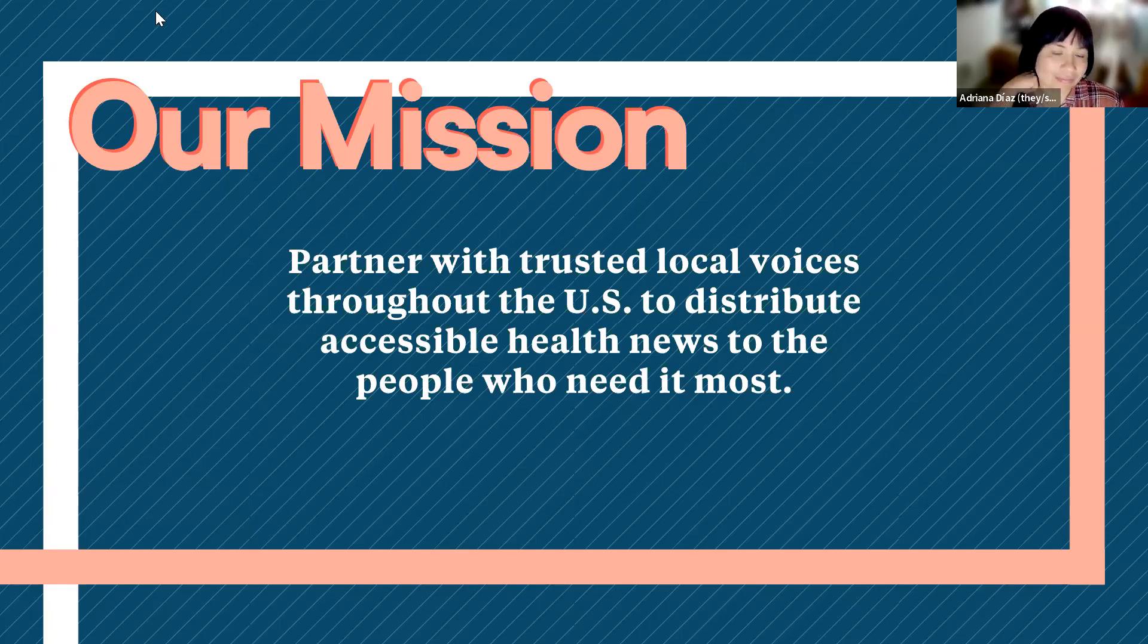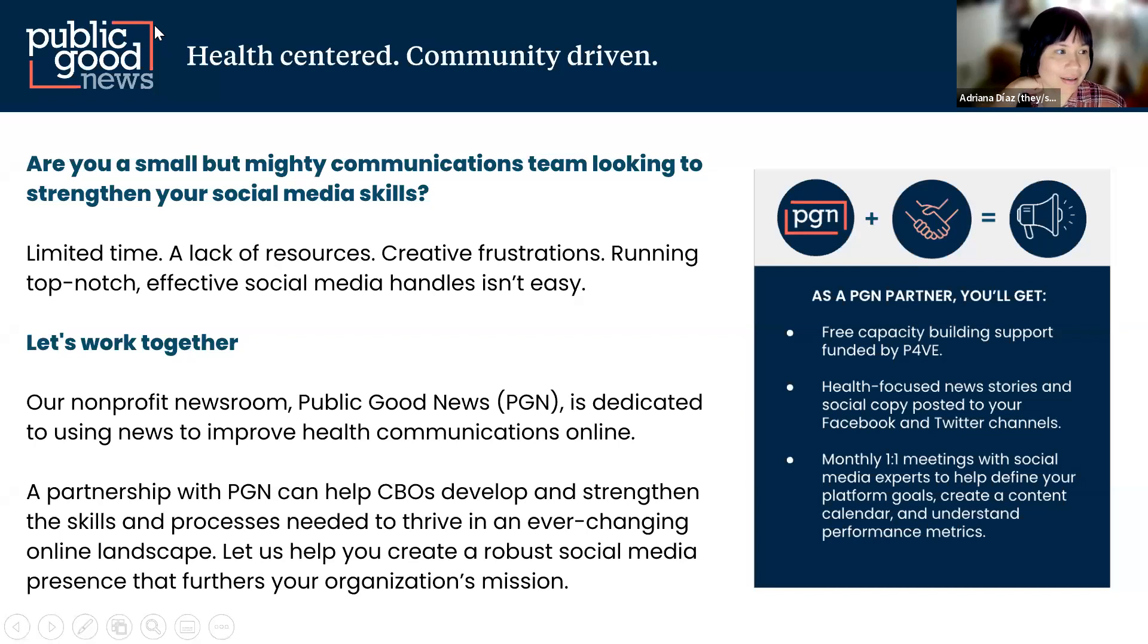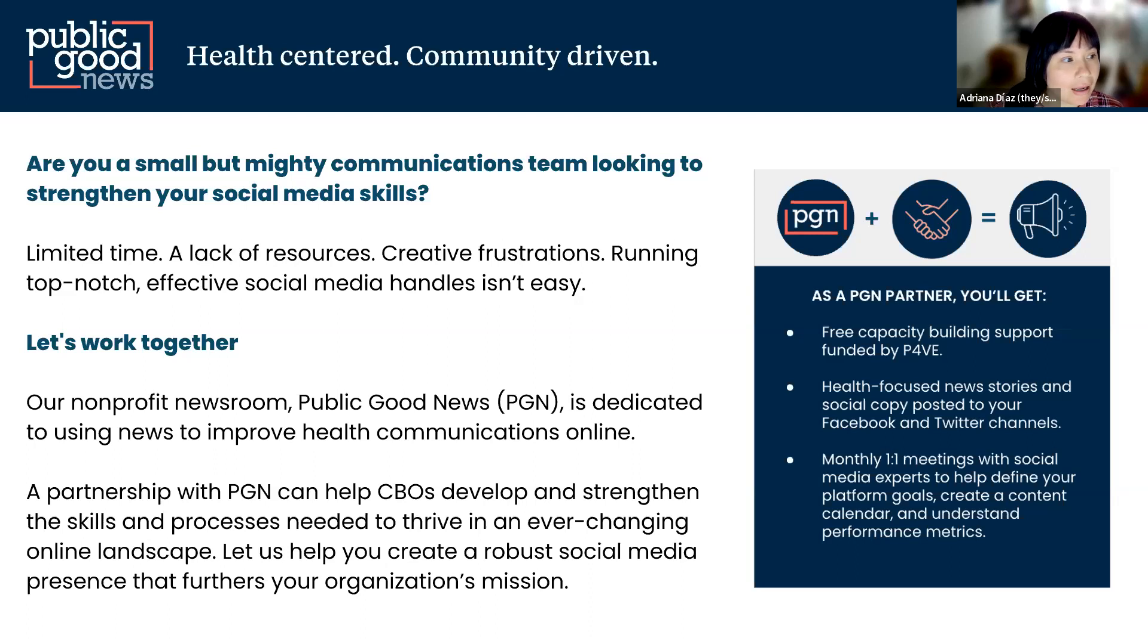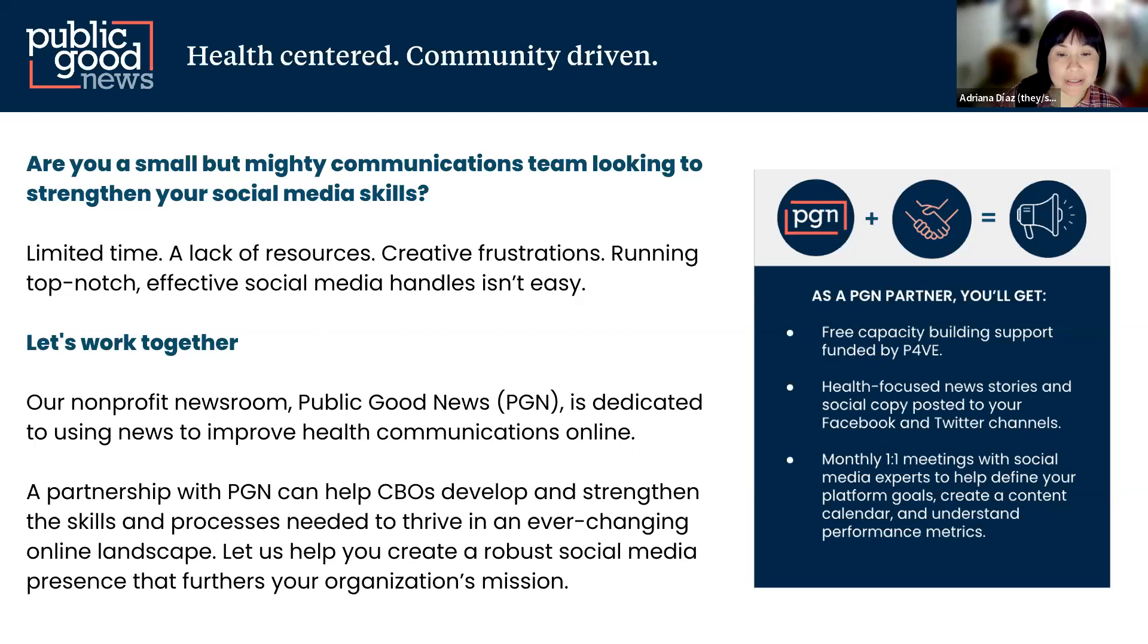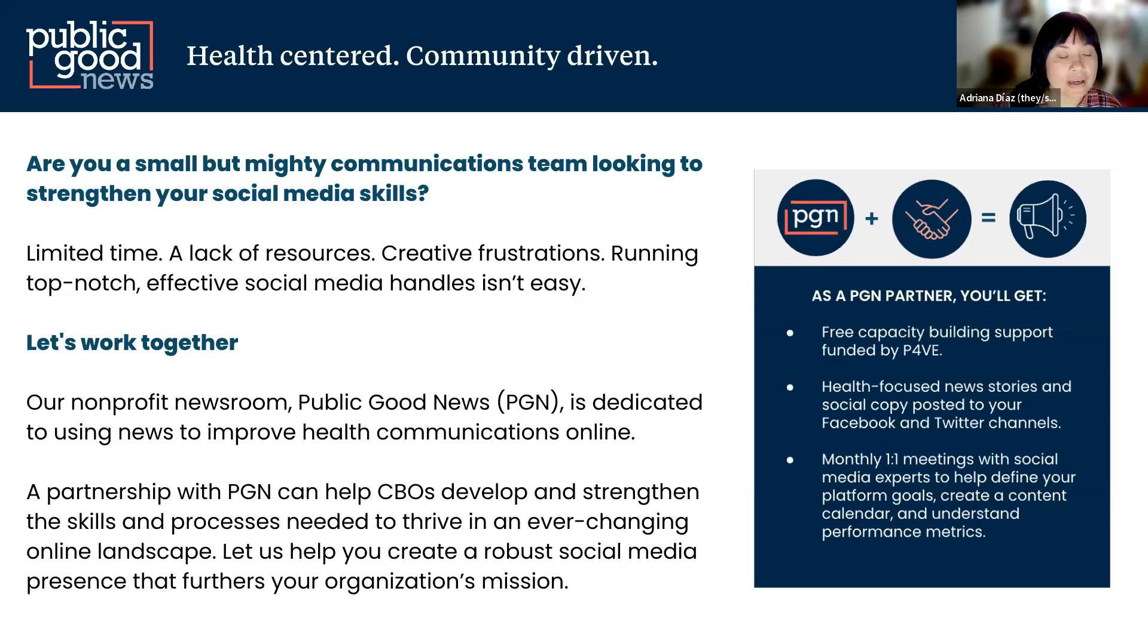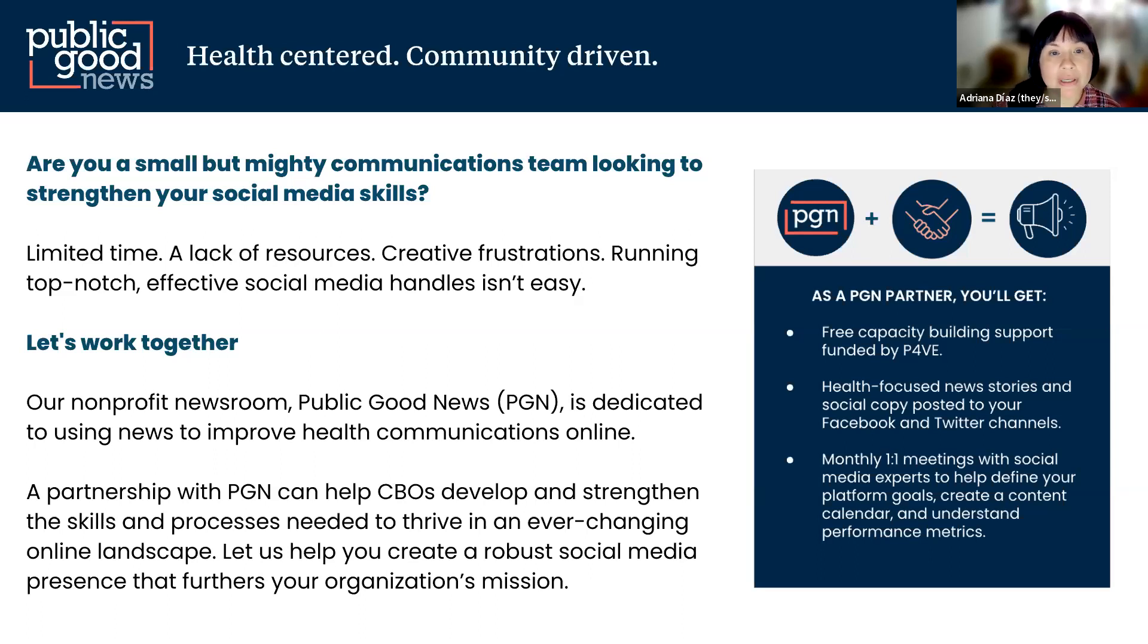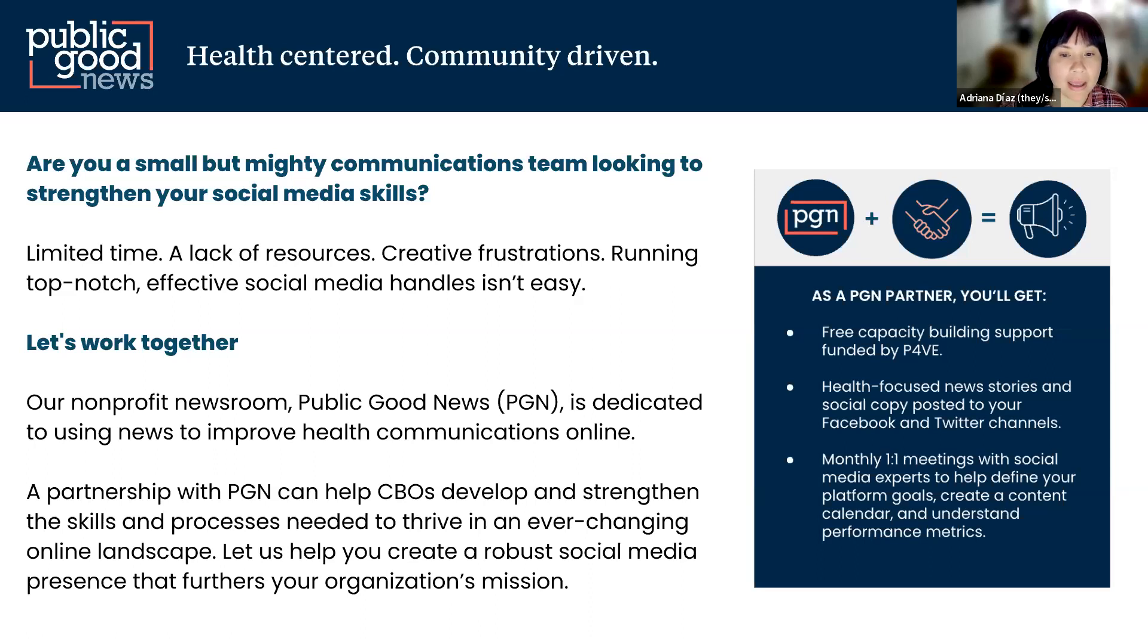Basically, we're hoping that we can find a few more organizations that would like to partner with us for a six month pilot. If you are accepted into the pilot, you're going to receive robust capacity building support, which is funded by PAVE. You'll be also receiving weekly content delivered directly to your social media feeds in English and in Spanish.